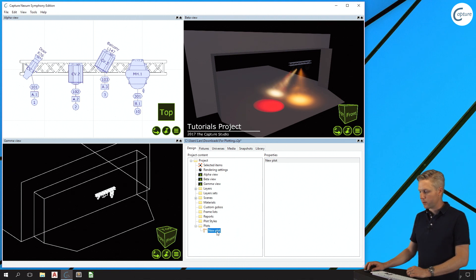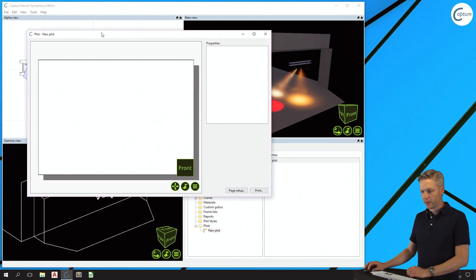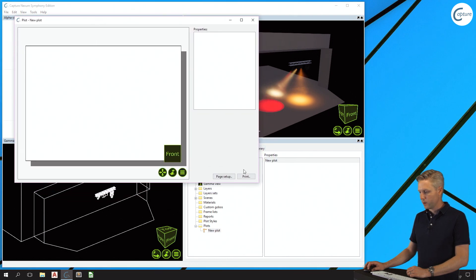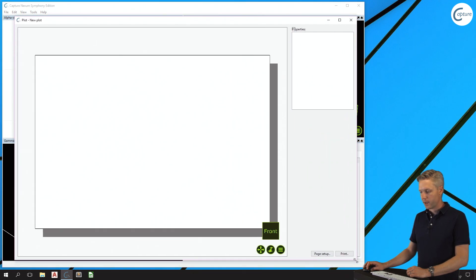When I've created the plot, I can double-click on it to open the editor, which presents me with a blank page.